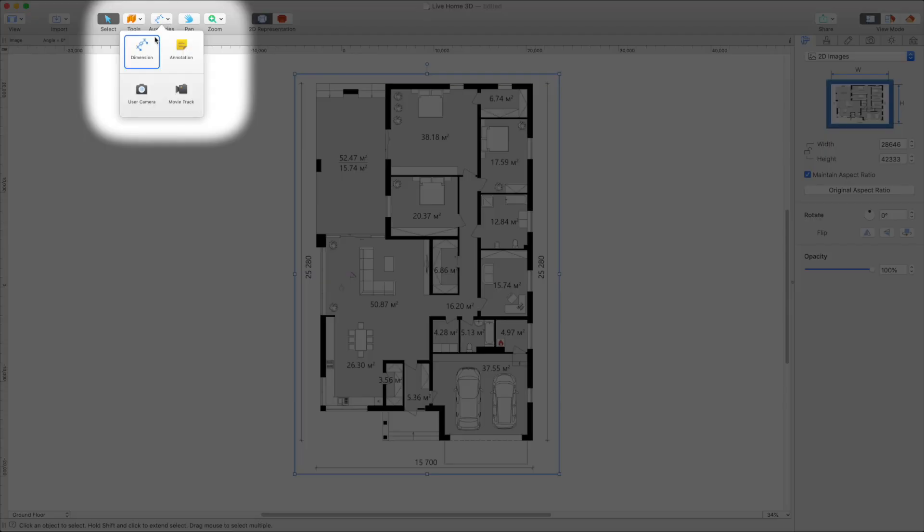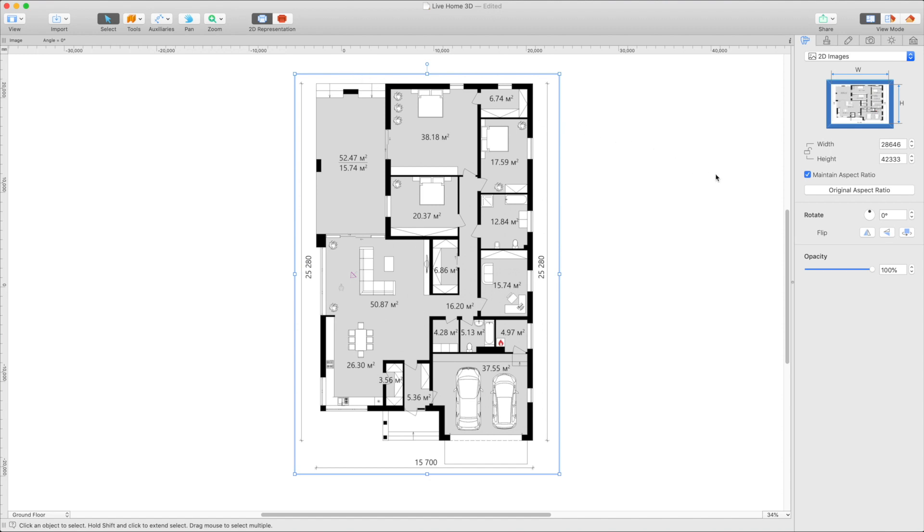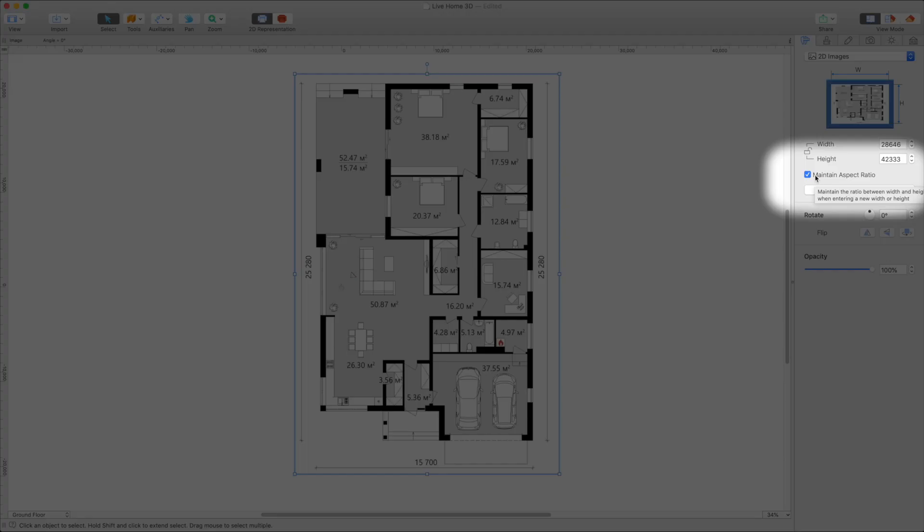Before we proceed, there's an important thing to remember. We must preserve the original aspect ratio of the floor plan image. Otherwise, you may later find that your floor plan was stretched and a lot of work needs to be revised. So make sure that the Maintain Aspect Ratio is enabled in the Inspector.